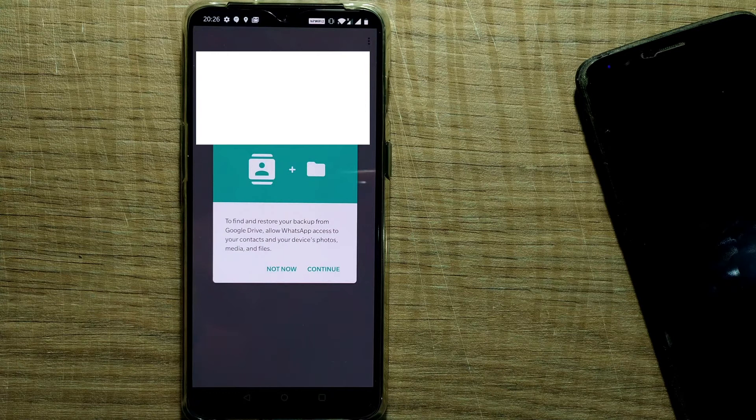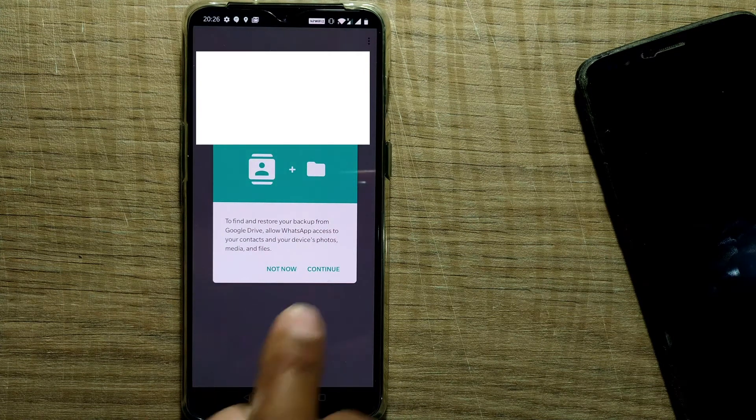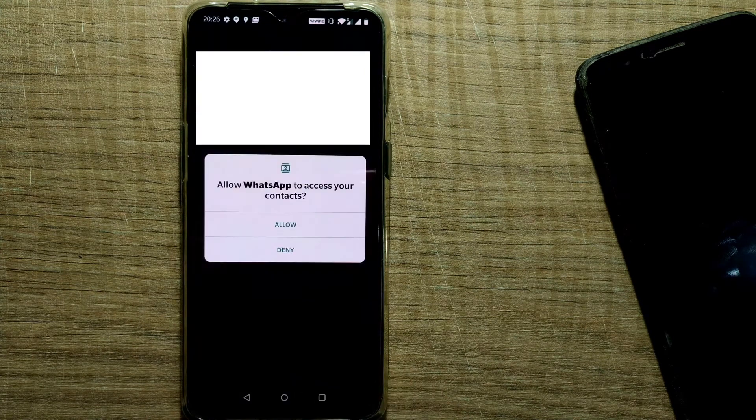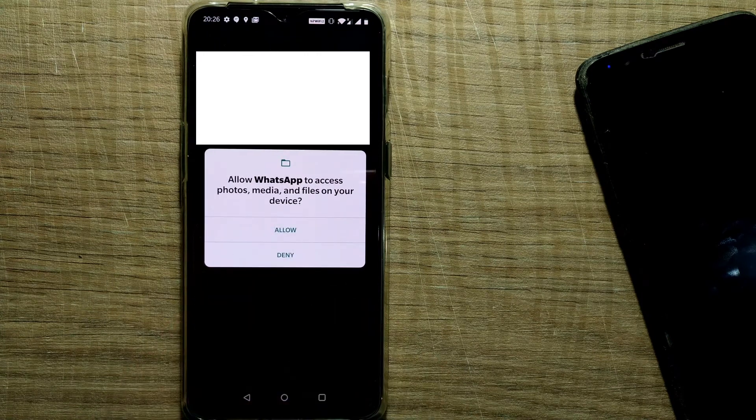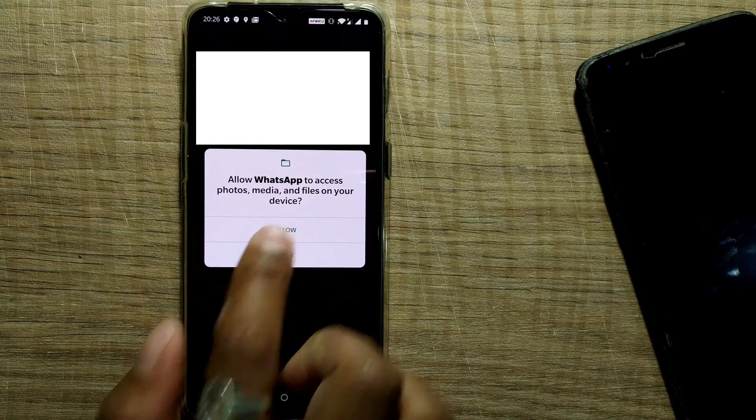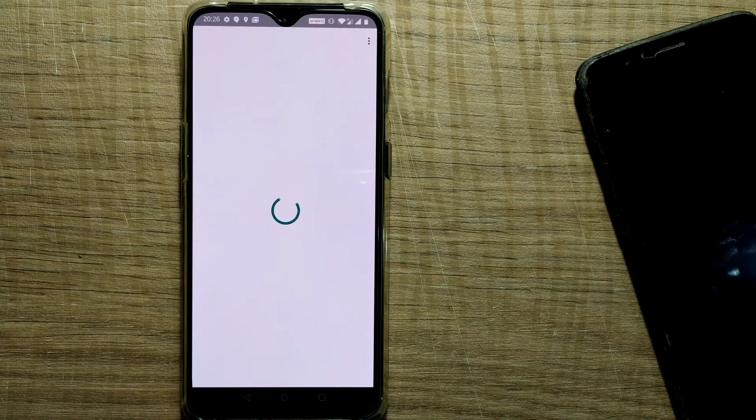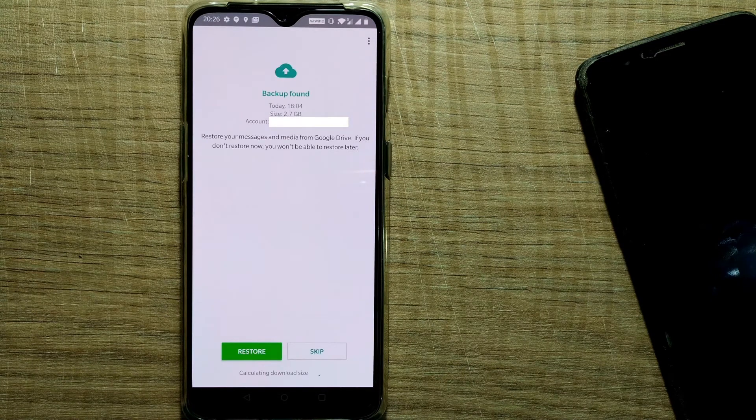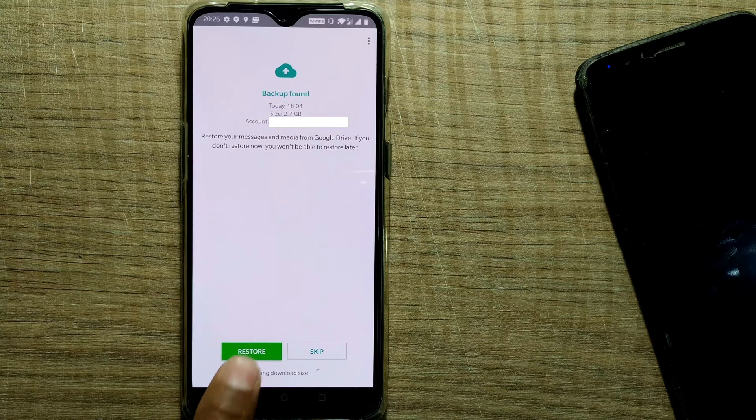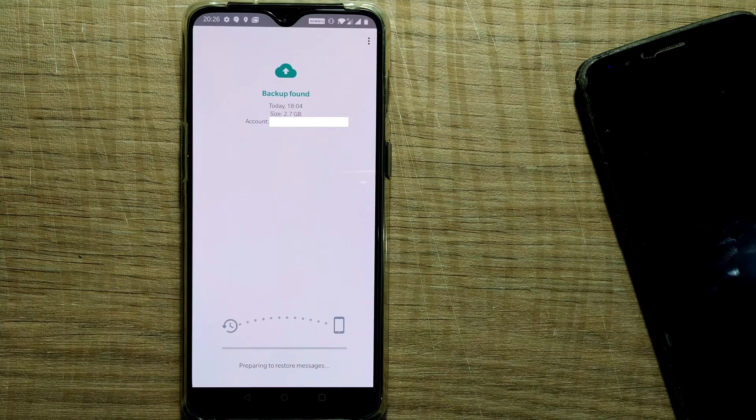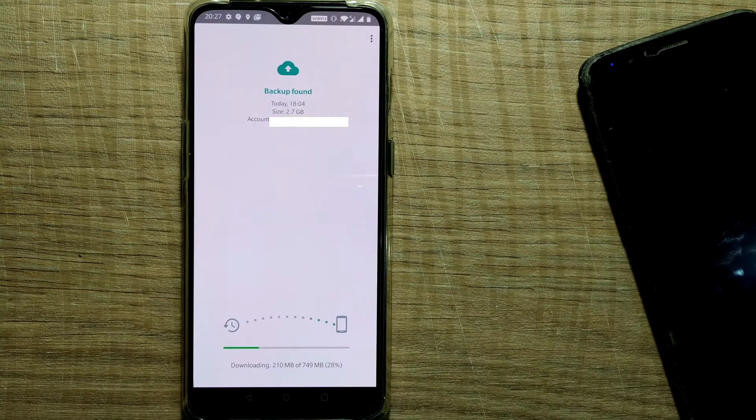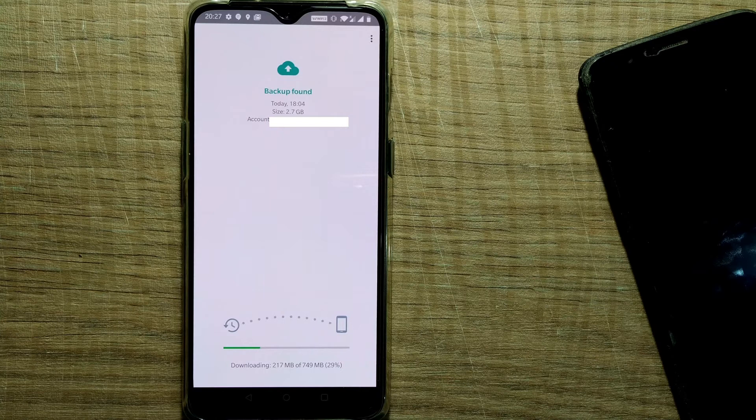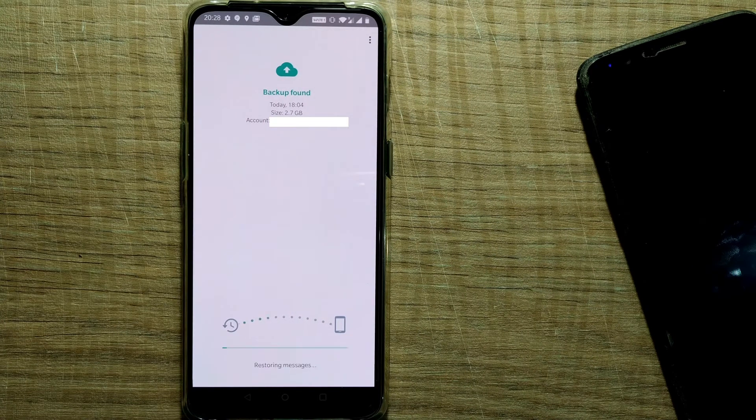Then you can see to find and restore your backup from Google Drive, allow WhatsApp access to your contacts and your device photos. Continue. Then I have to press allow, again allow. Now it's probably preparing to list a backup found. So today 18:04, size exactly 2.7 GB. I start preparing backup. So it is downloading, almost 100% downloaded.